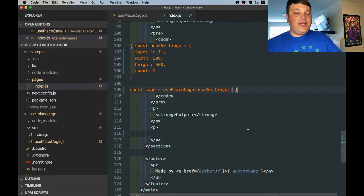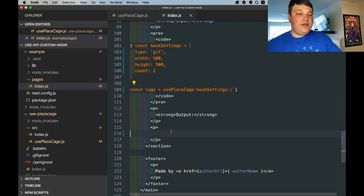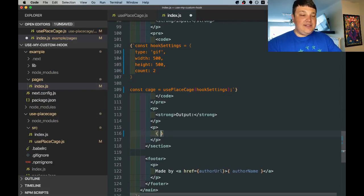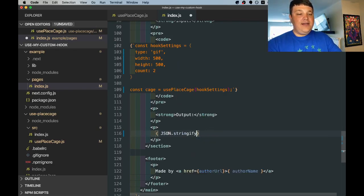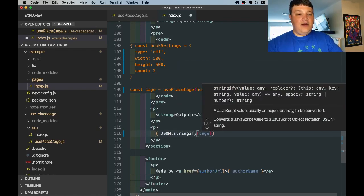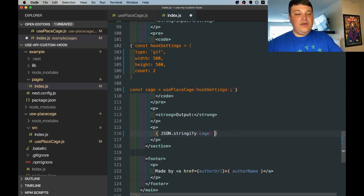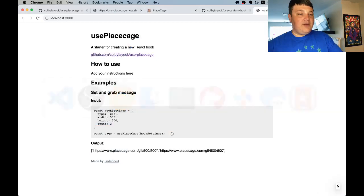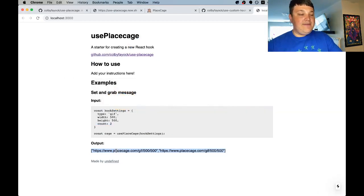Additionally what we can do to show the output of cage we can go into that paragraph where we removed message then do json stringify our cage value, save and open back up our browser we now see that value in the output.